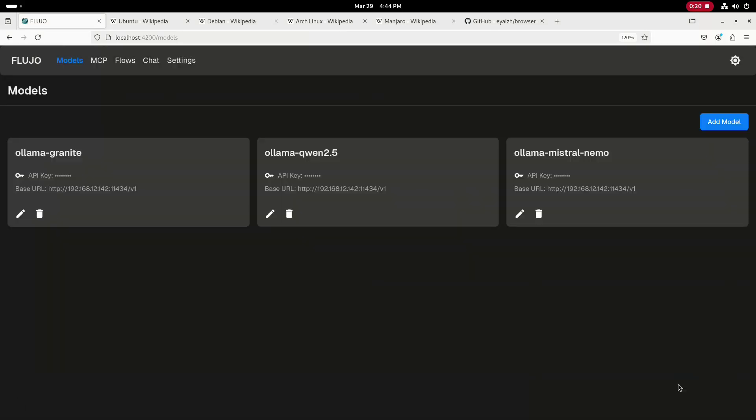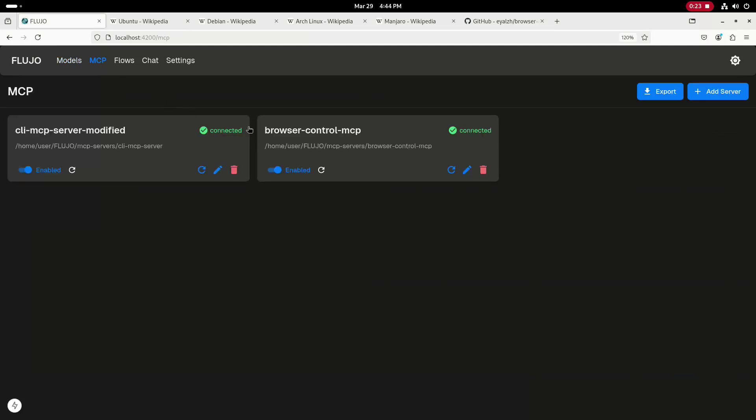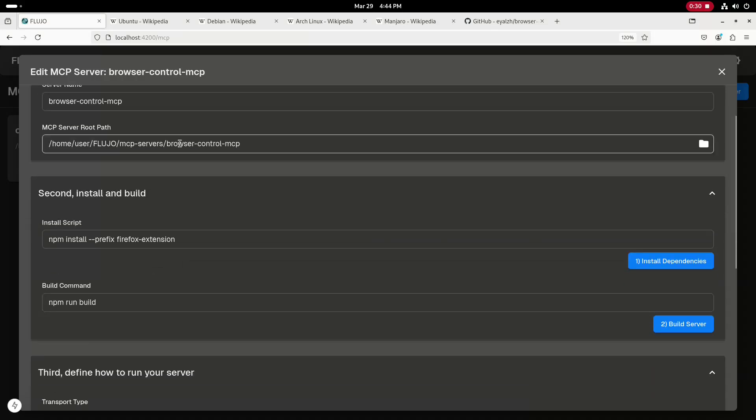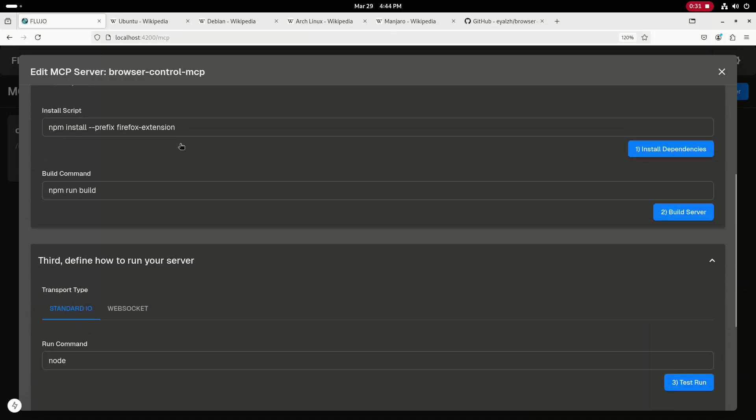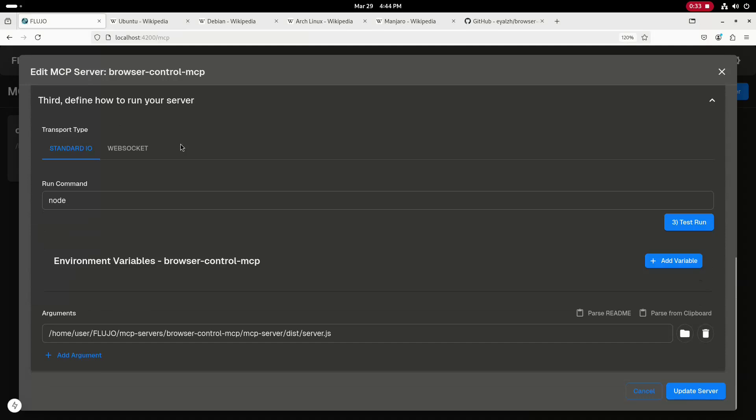Next, I'll go to the MCP tab and show the configuration for the browser control MCP. Within the Fluho web interface, you can provide a GitHub link to an MCP server and it can clone the repository. And then you walk through some configuration to get that MCP server configured.